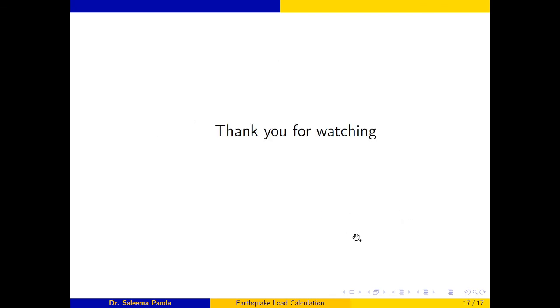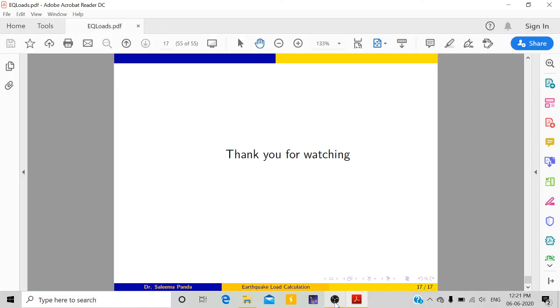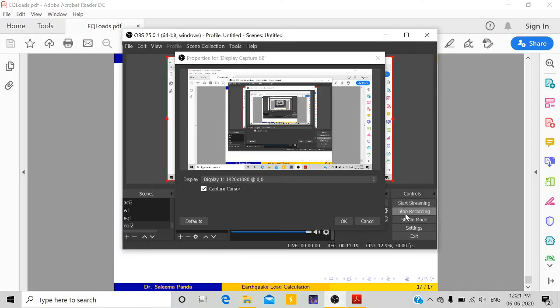Thank you for watching. Another video will be uploaded solving one example in which we will calculate the earthquake load.